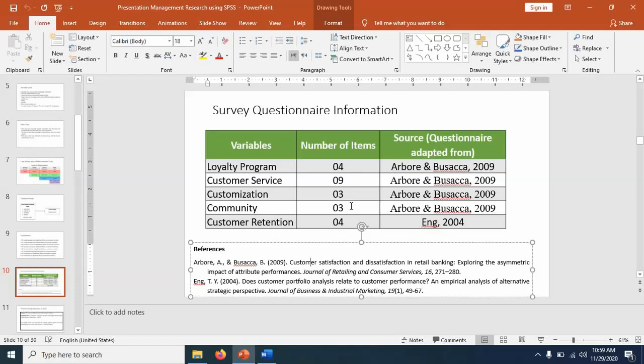Number of items means the number of statements or questions in your questionnaire measuring each variable. So for example, for loyalty program, there are four questions. For customer service, there are nine questions and so on.